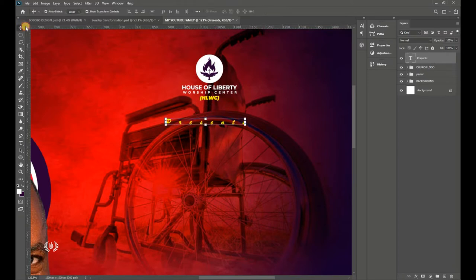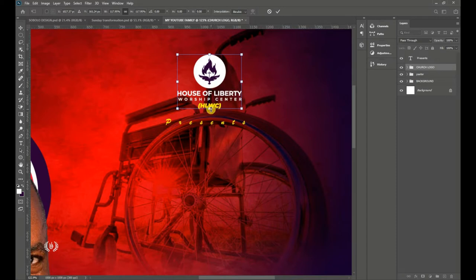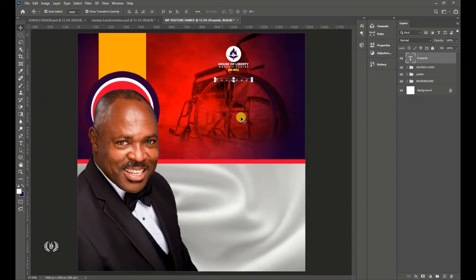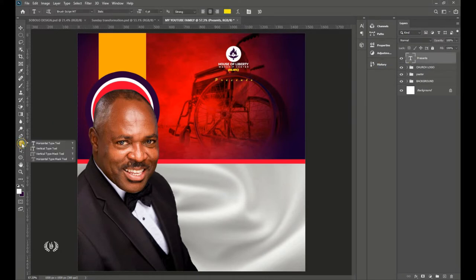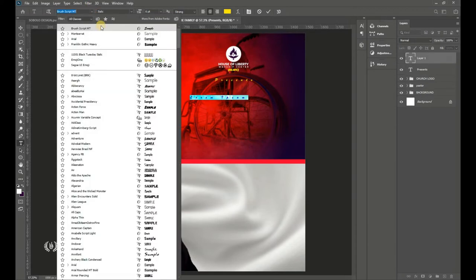Increase the church name size a bit so it's more visible. Position the 'Presents' text at the center in line with the church name. Take the Type tool again and switch to Monterey for this one.